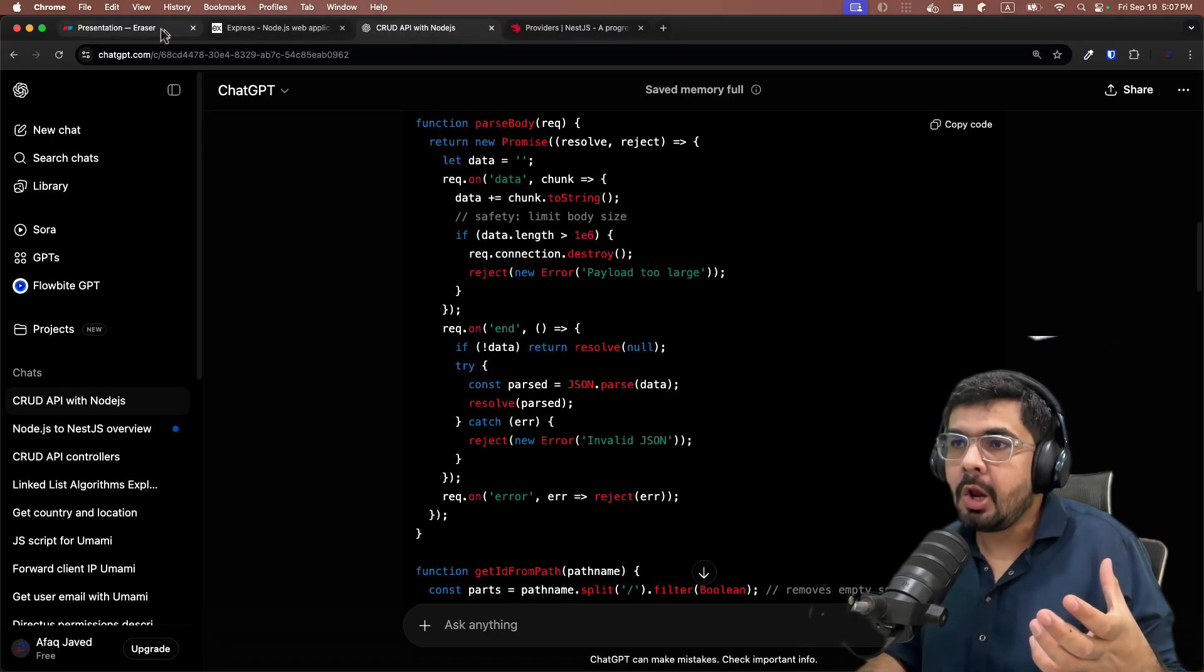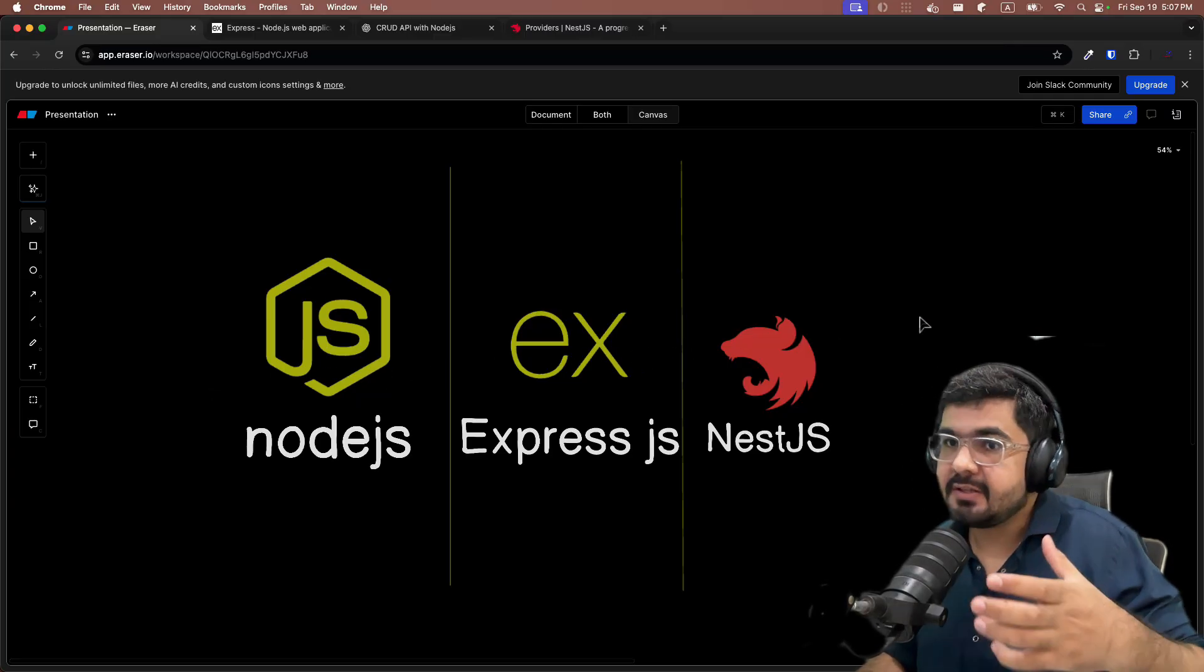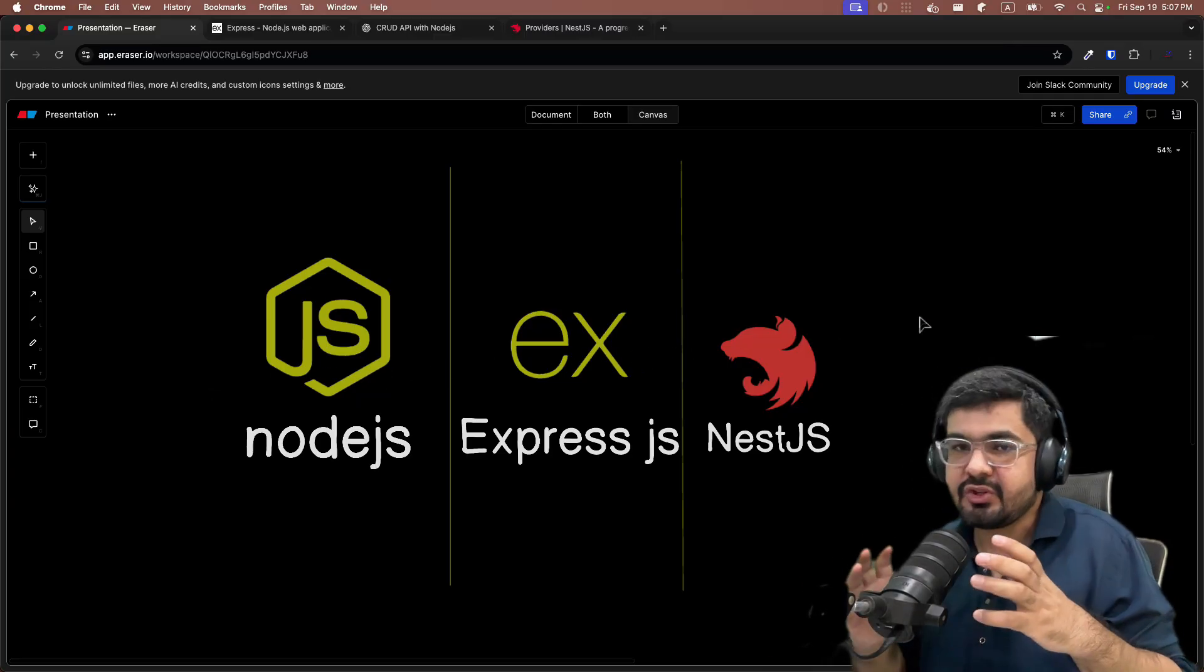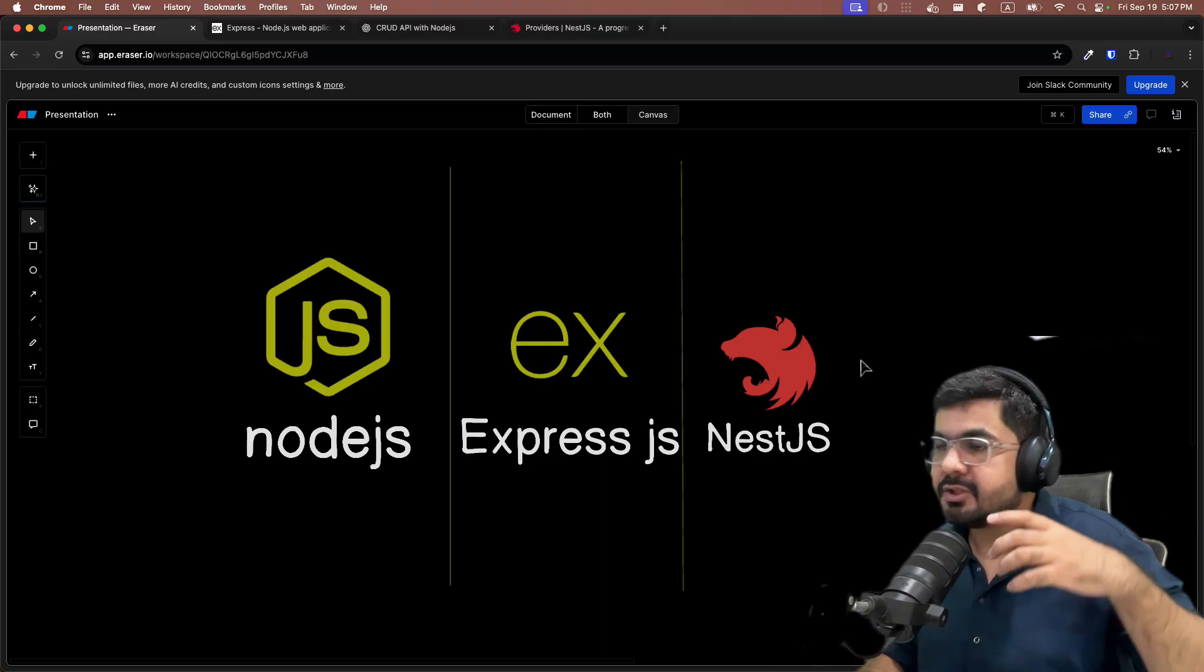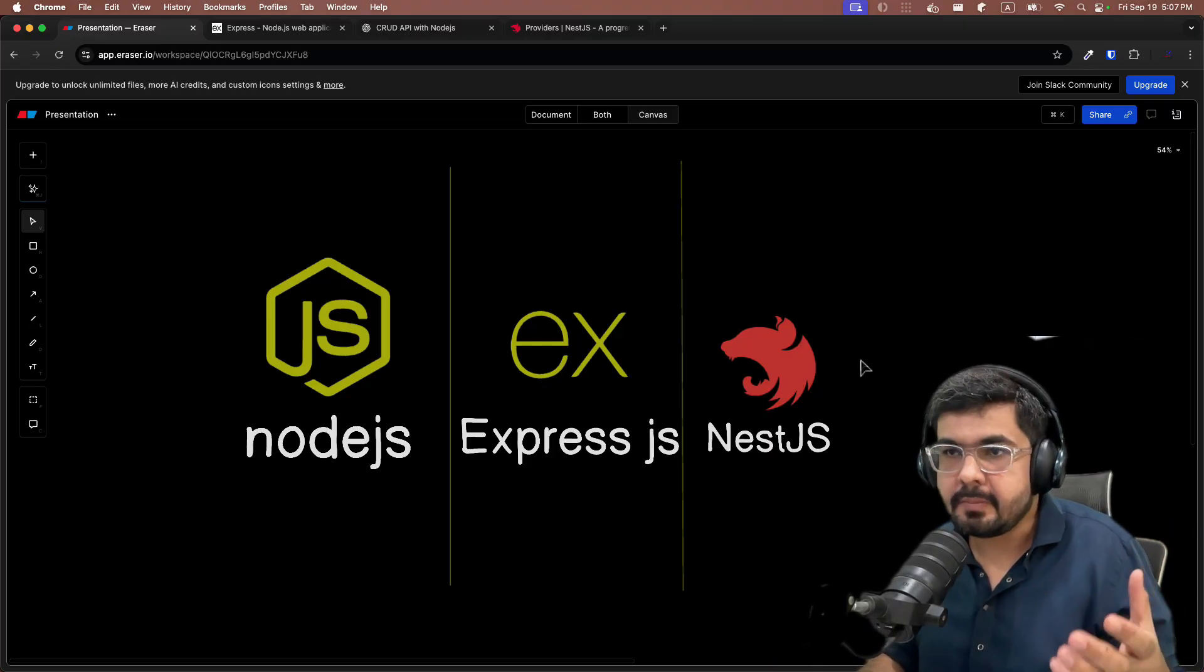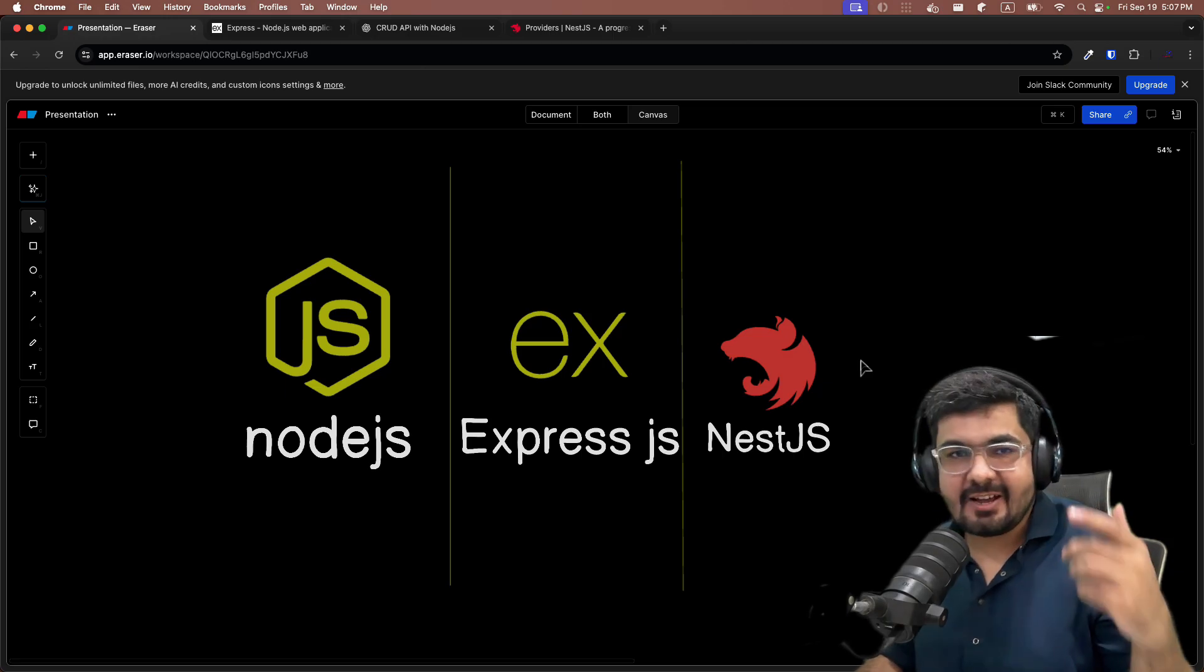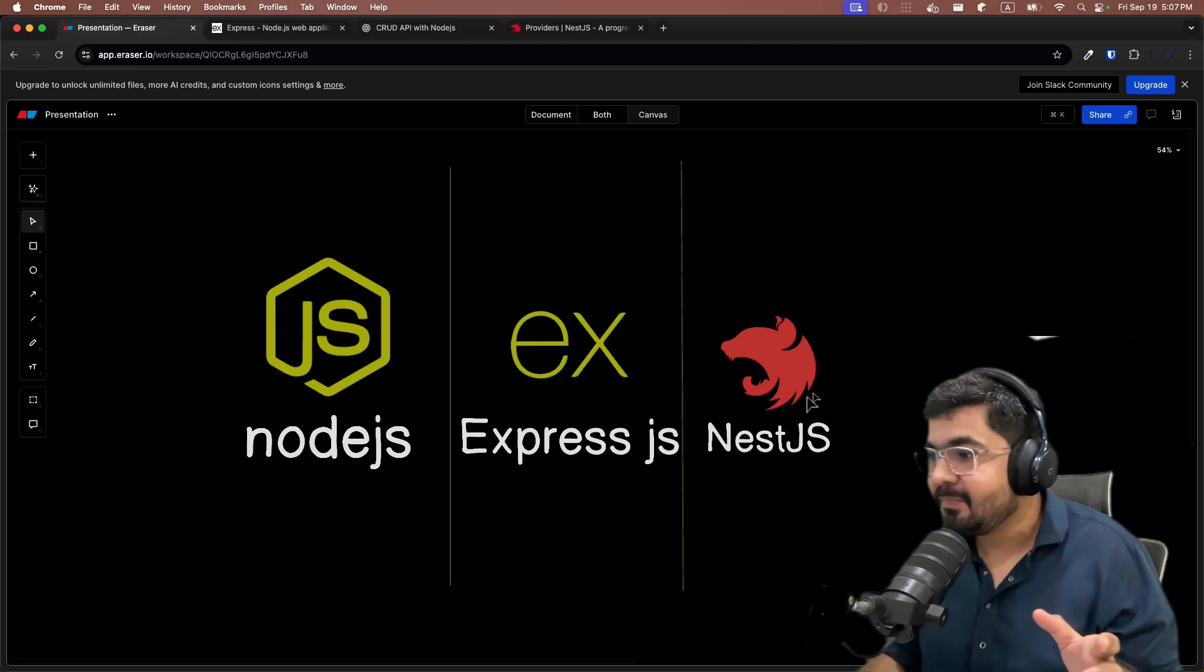This is why a lot of industries or startups are switching from Express.js to Nest.js. The reason is quite simple: because Nest.js has standardized all the scenarios in which any developer can come in and can easily understand the code base within seconds and can directly jump to their tickets and start developing.